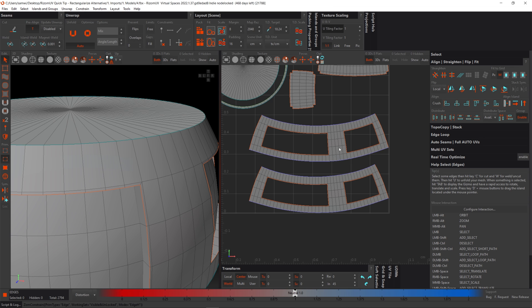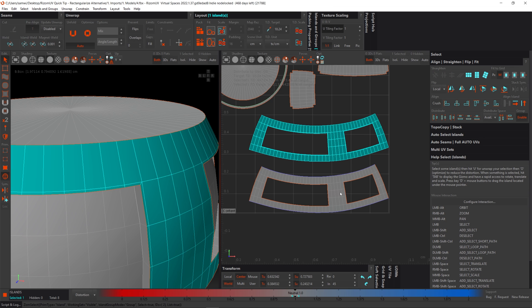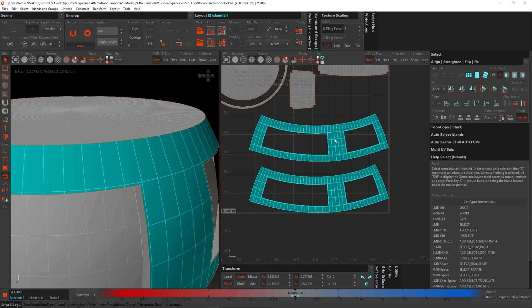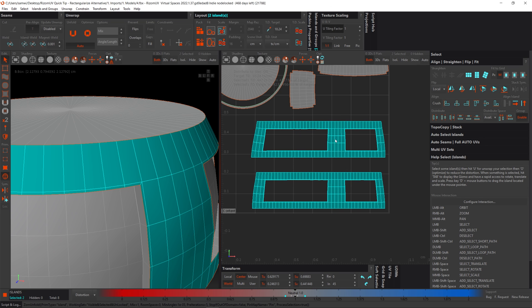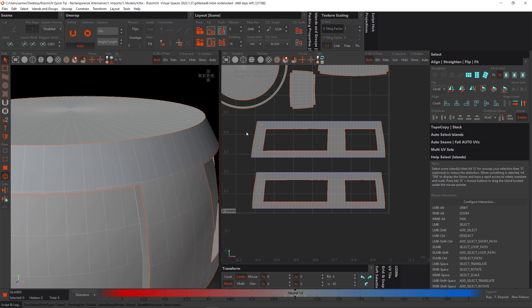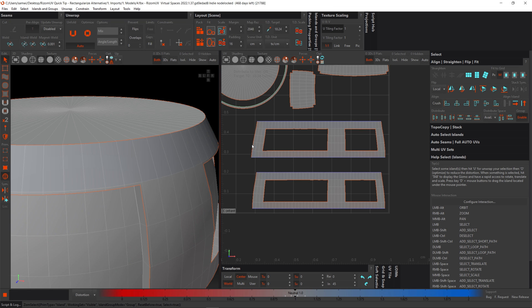And now if I select these islands, hover over one of them and press U to unfold, you can see that this top edge and this bottom edge of both islands has been constrained. But we can see the sides are slightly bent out. So let's constrain these in the vertical.